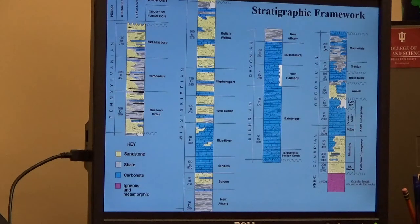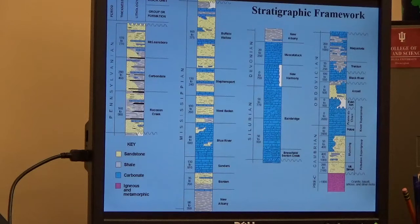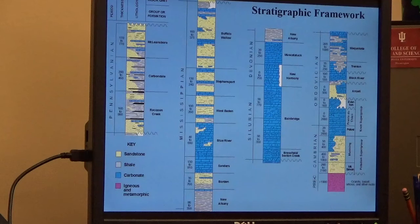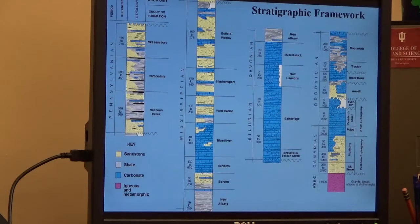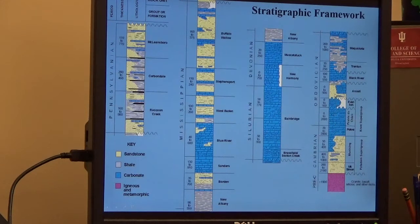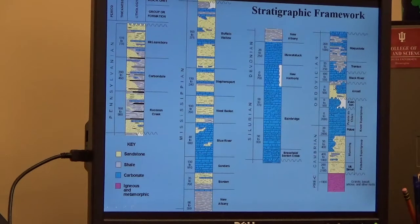Carbonates form in warm, shallow seaways and very clear water. Indiana, during the Paleozoic era, was much closer to the equator than what it is now, and it also spent the majority of that Paleozoic era submerged. So what we get are these thick packages of carbonates, but then when sediment starts being eroded, either from Canada or from the Appalachian Mountain regions, the carbonate factory will turn off.